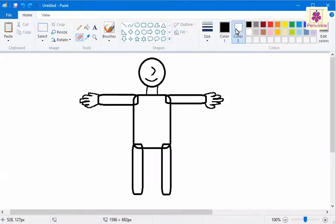The color selected in Color 2 appears in place of the erased portion. By default, it is white. Click and drag the pointer on the drawing area to erase the required object.